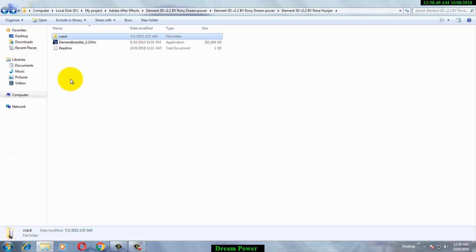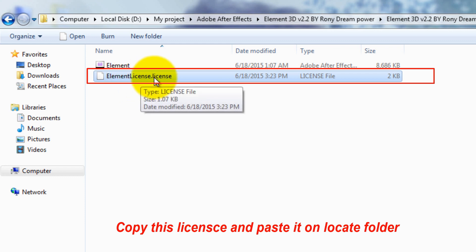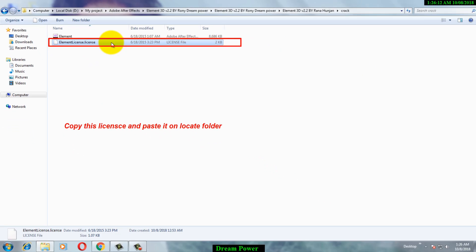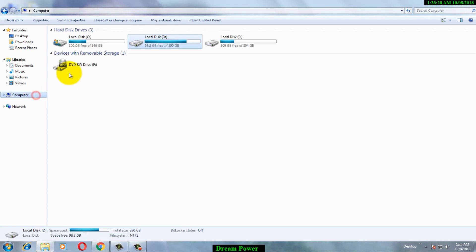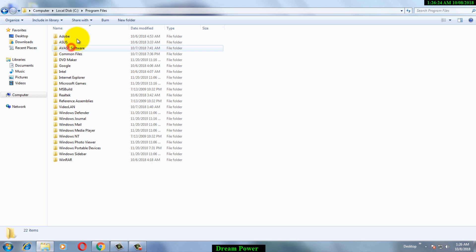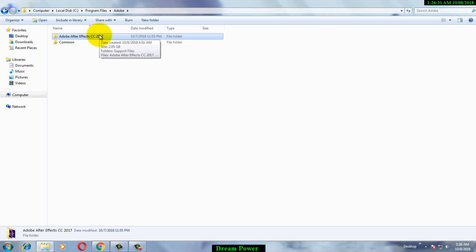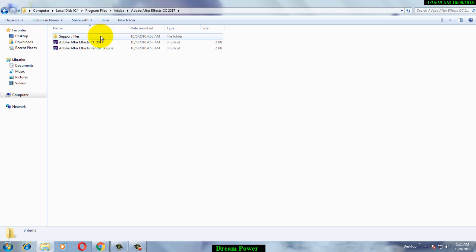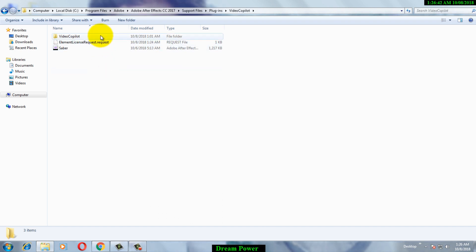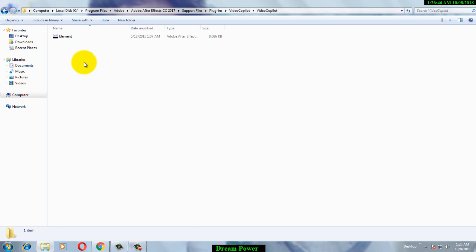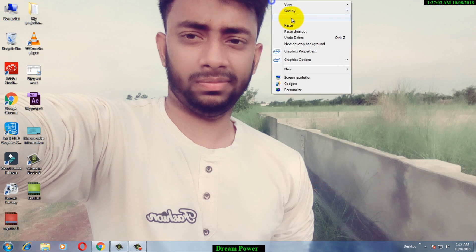Now we need to license the Element 3D plugin. Go to the crack folder and you will find a license file. Copy that license file, then paste it into the plugin folder on your C Drive: go to Computer > C Drive > Program Files > Adobe > After Effects CC (your version, I have 2017) > Support Files > Plugins > Video Copilot. Then paste the license file there.